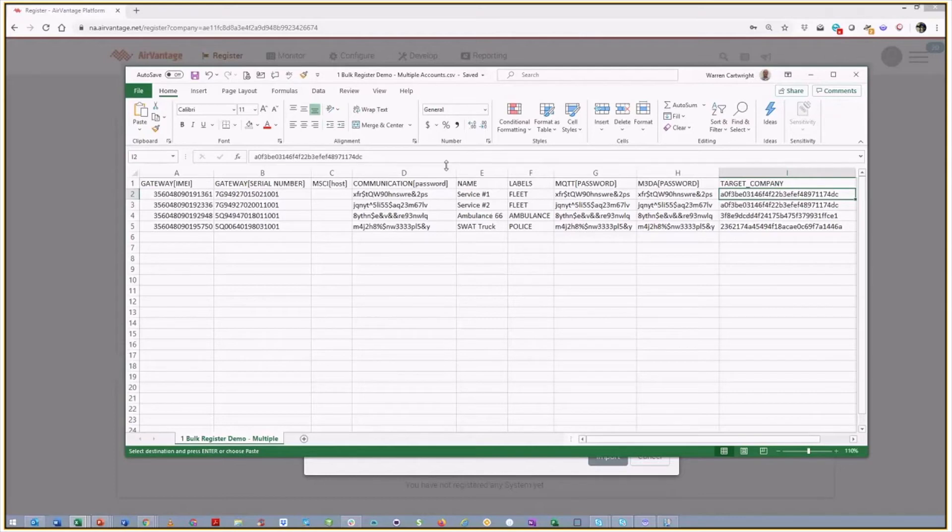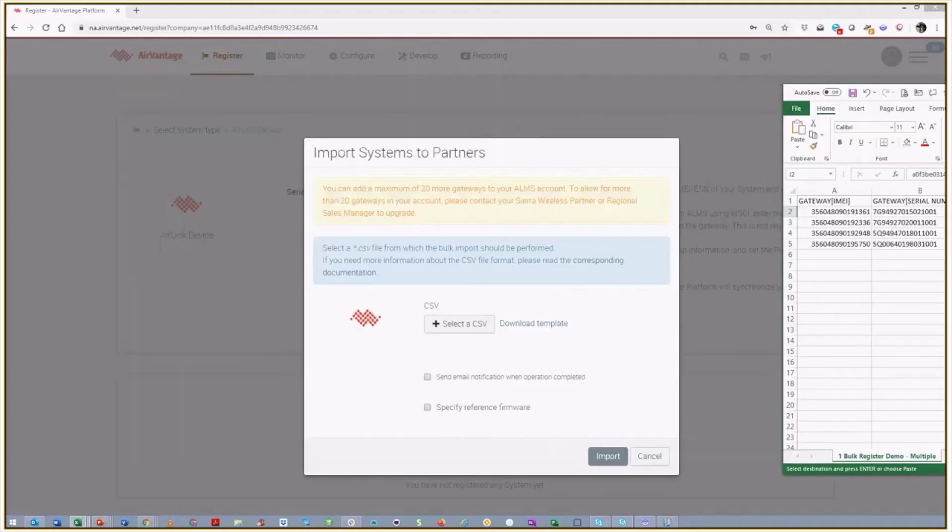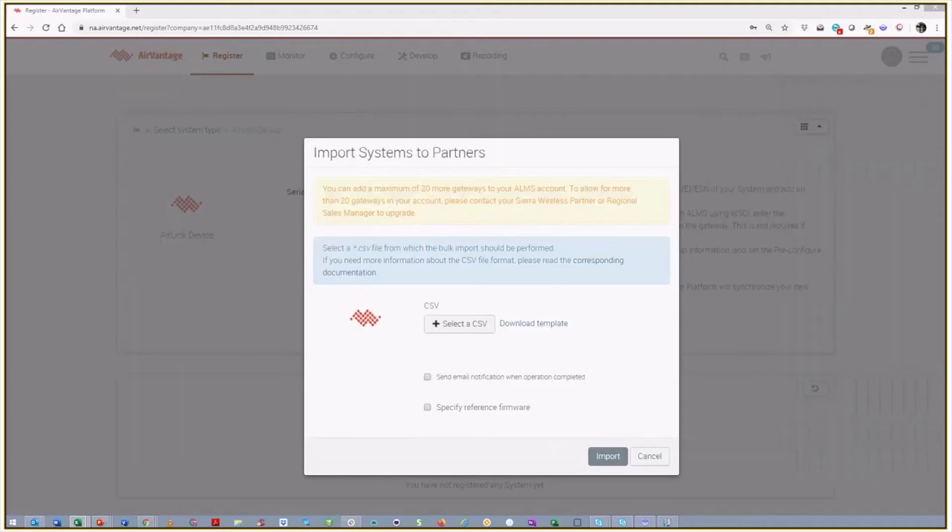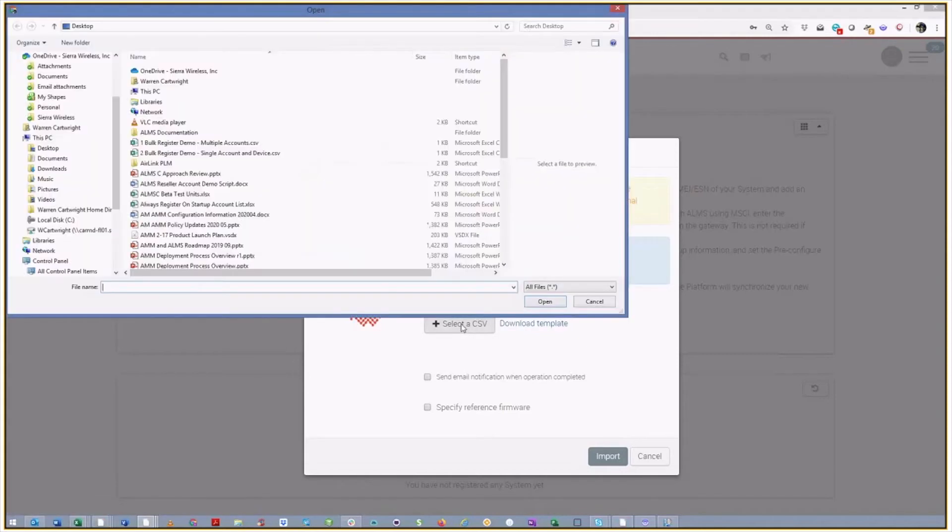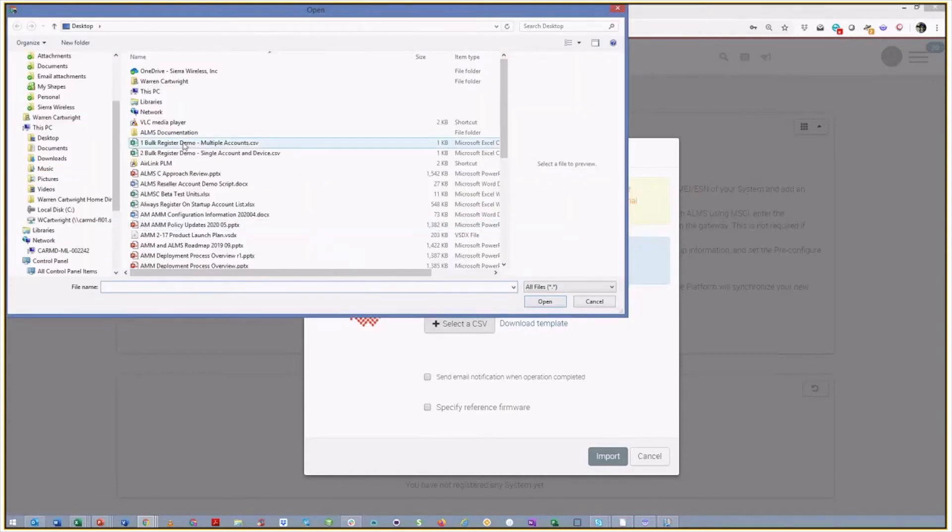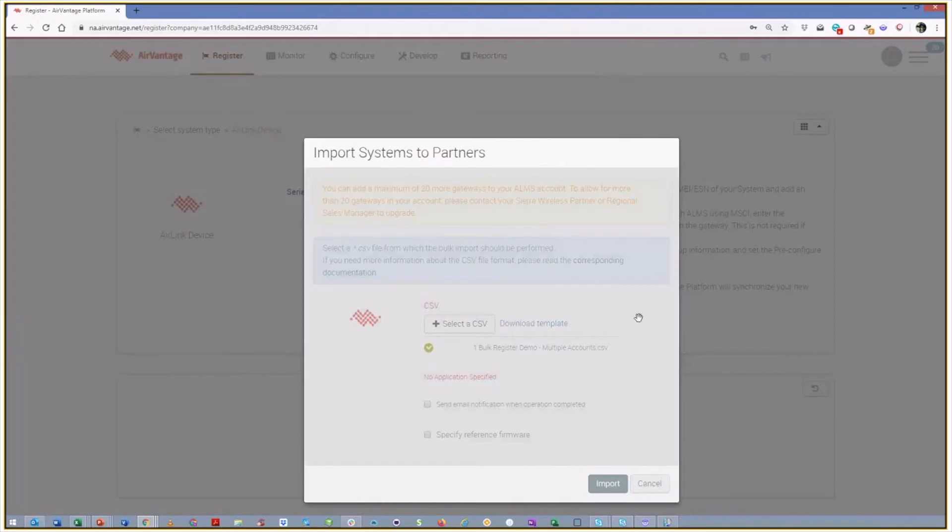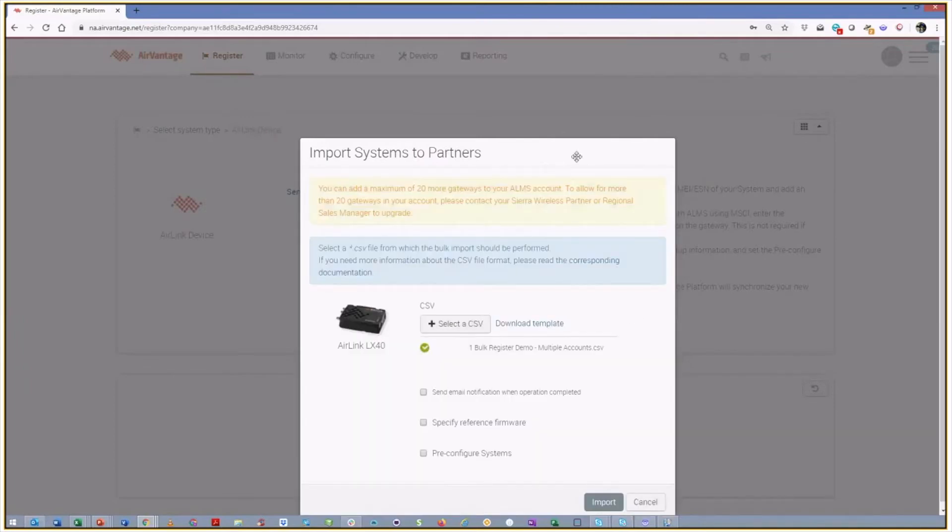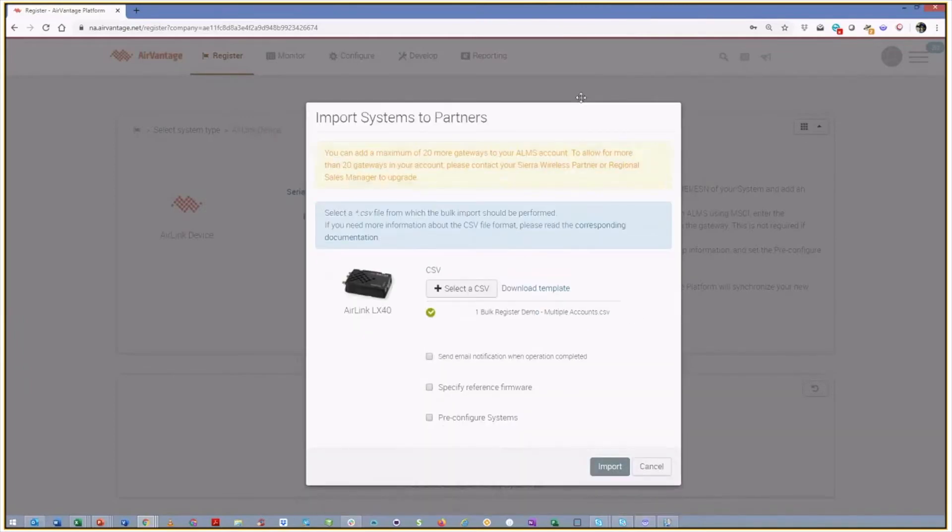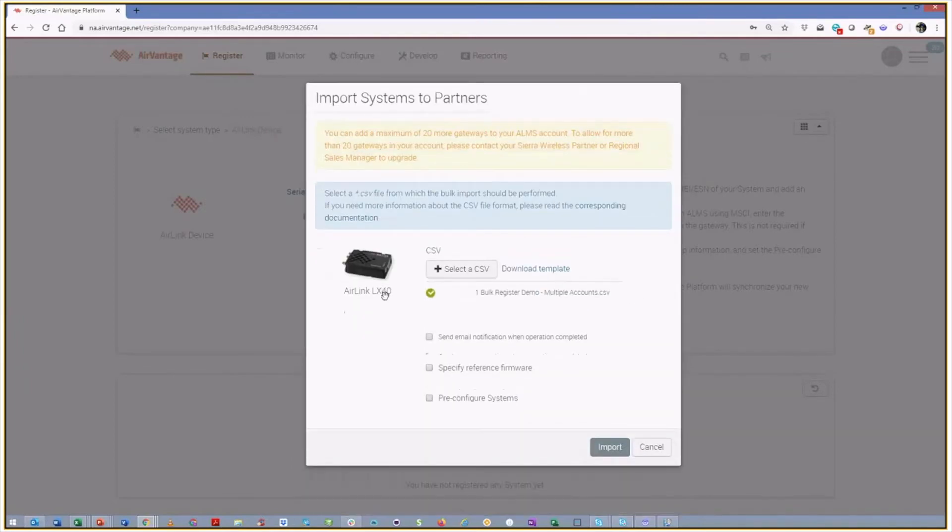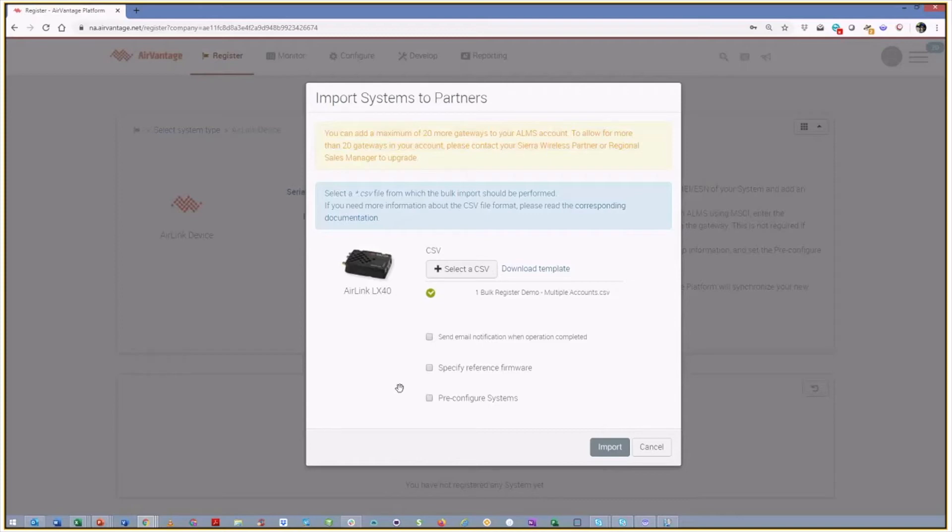So I already have my template. We can see it's called bulk register demo, multiple accounts. I'm just going to pull this back out of the way. And so I can go and select a CSV file. And so I'm going to grab that one. And so we'll see that it already knows that these are a batch of LX-40s. And so I'm going to be installing or registering four devices into a couple of different accounts, three different accounts, I believe. They're all LX-40s. You do have to do this all for the same types of devices.